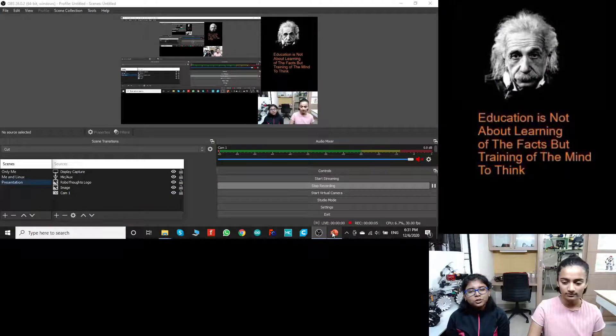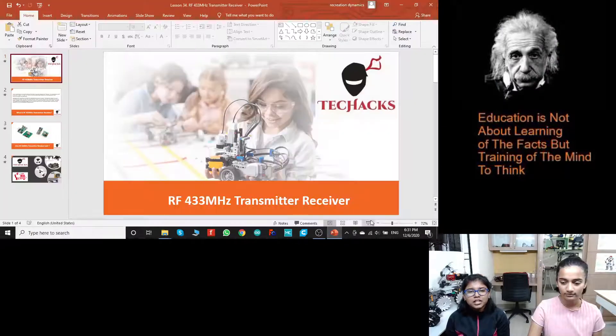Hey guys, welcome back to Tech Hacks. I'm Lekha and I'm Trisha and today we are going to be learning about transmitter receivers.